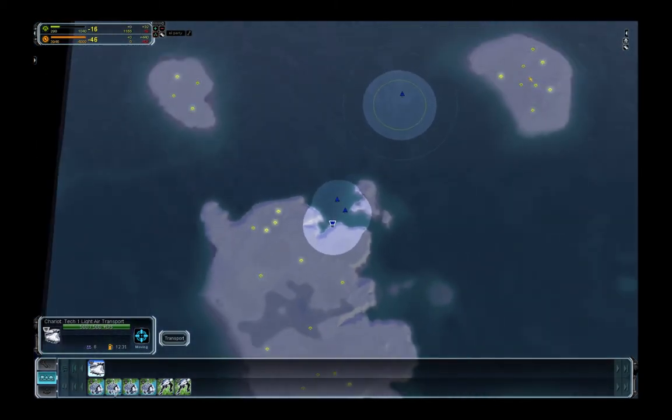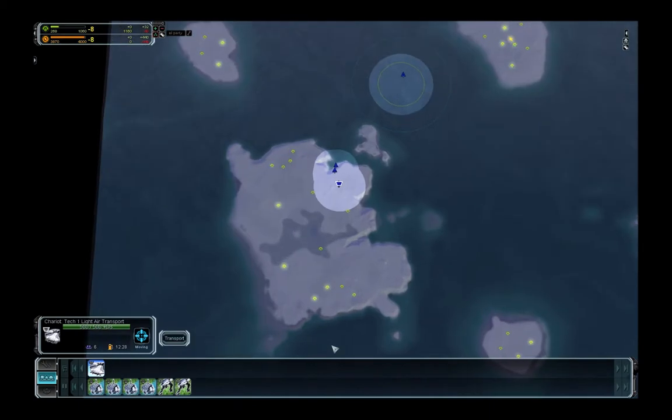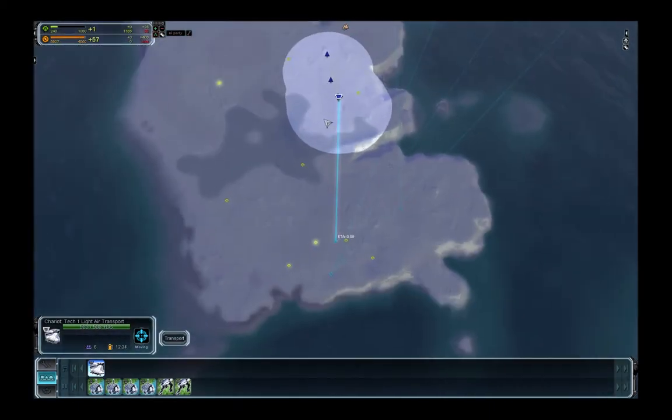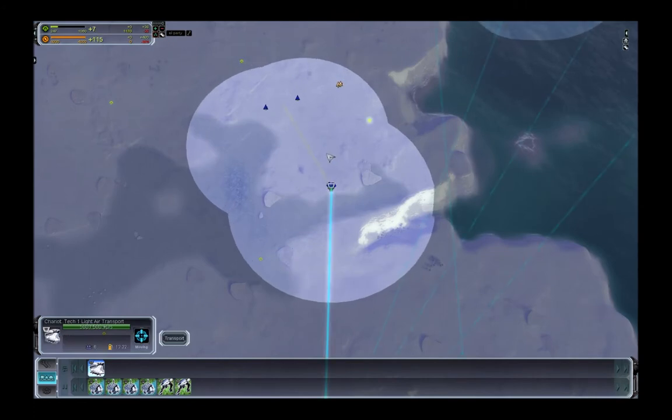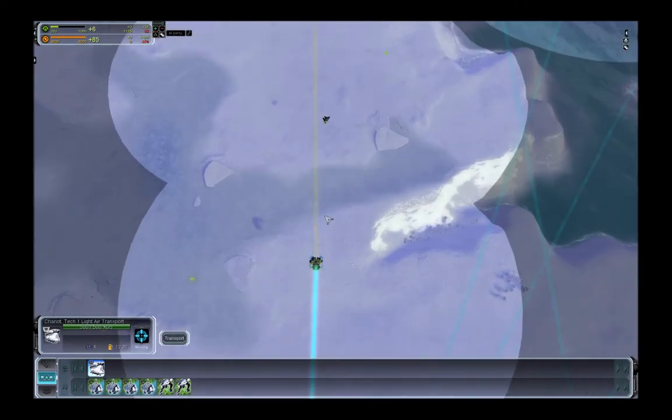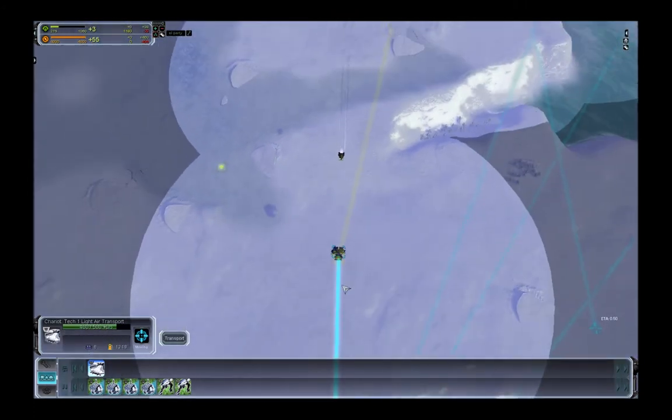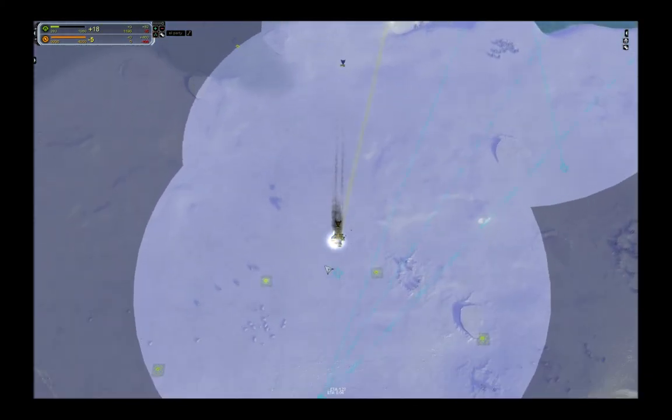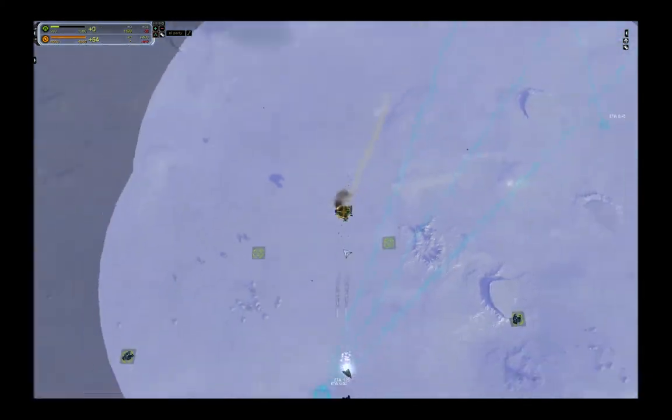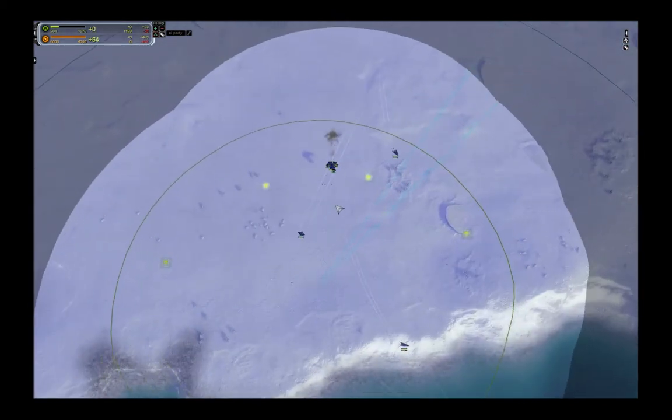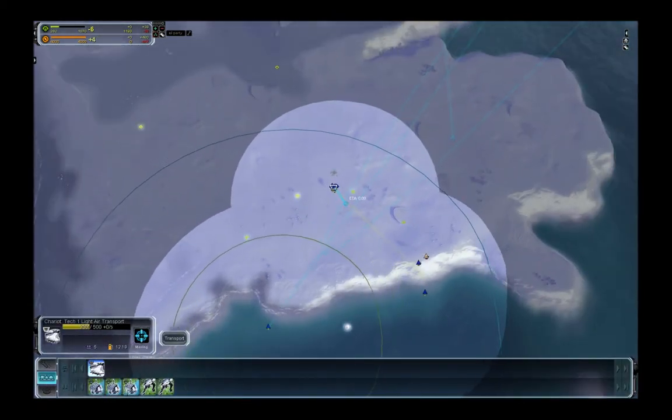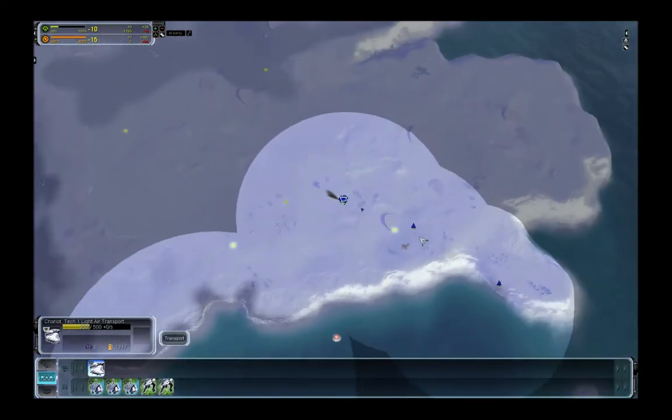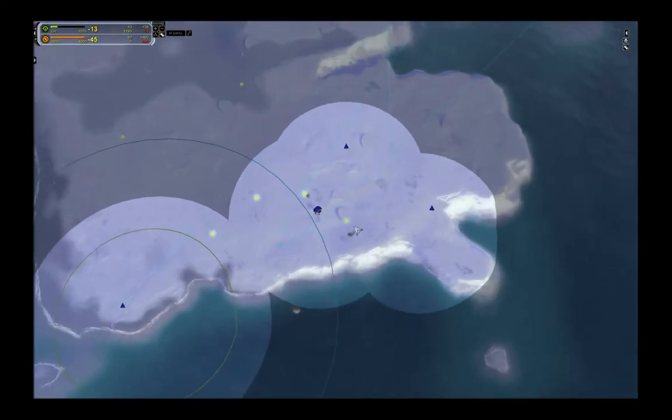You call it ghetto expansion to explain its purpose: expanding. You can see he has two interceptors and I have my own. The interceptors are shooting my transport now. One engineer dies, but the other three engineers are landing here. I killed his interceptors with my interceptors.